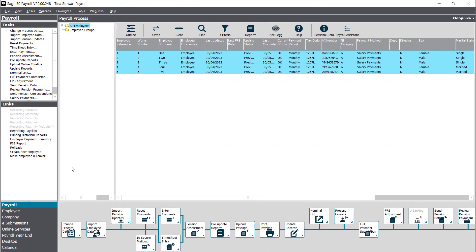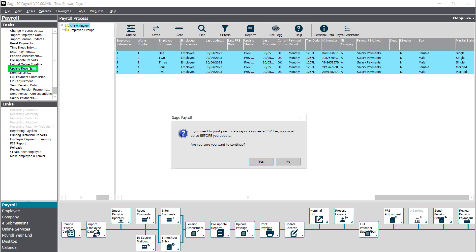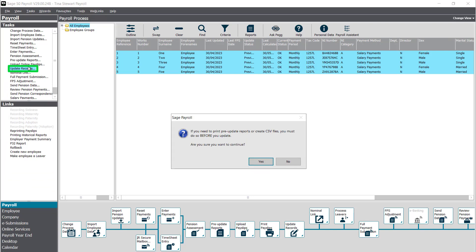To pay your employees using salary payments, once you've completed your payment run you can update the employee records. From the payroll stack click update records. If you've not yet printed pre-update reports or exported any required files, click no to return to the employee list and complete these tasks. If you're happy to continue updating records click yes.